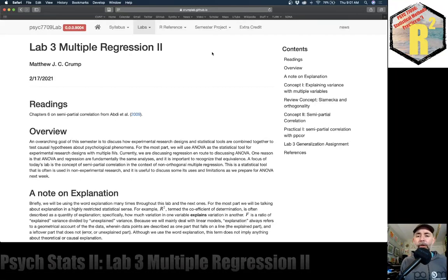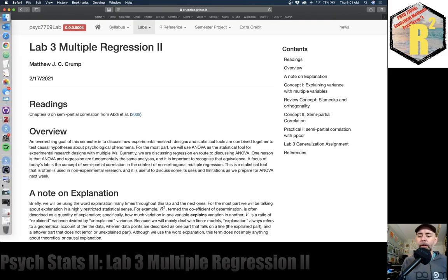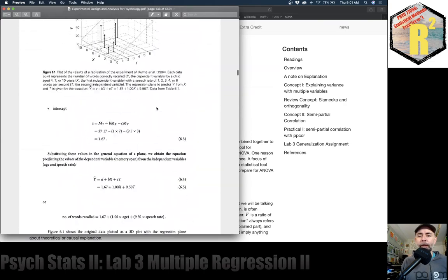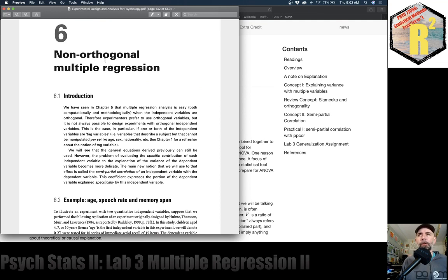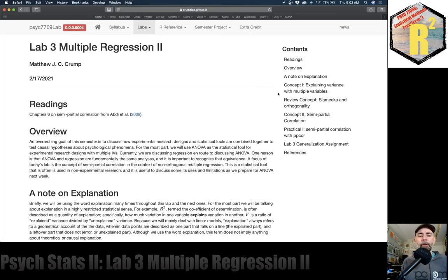We're back with multiple regression, the third lab. The reading for this lab is chapter six from the textbook — non-orthogonal multiple regression. After this chapter, we head into the ANOVA sections, which comprise most of the rest of the textbook. Regression and ANOVA are related, so we'll kind of flip back and forth between these different ways of thinking about the same thing.